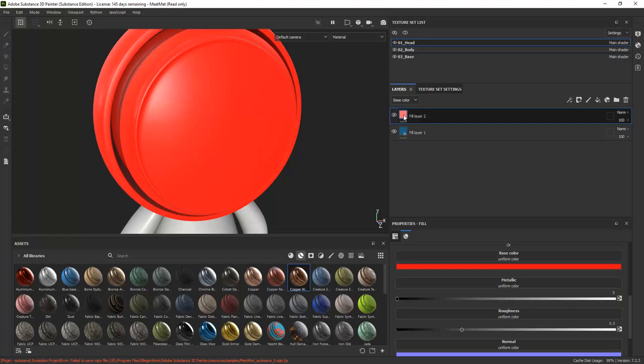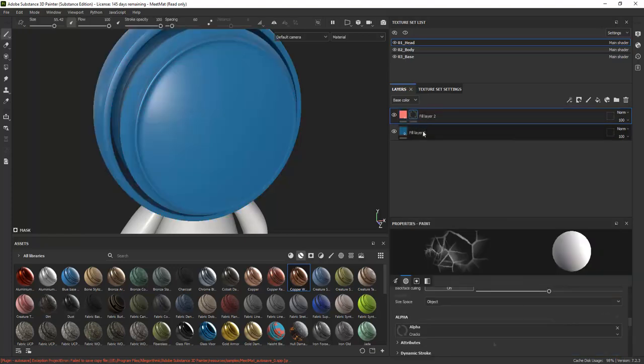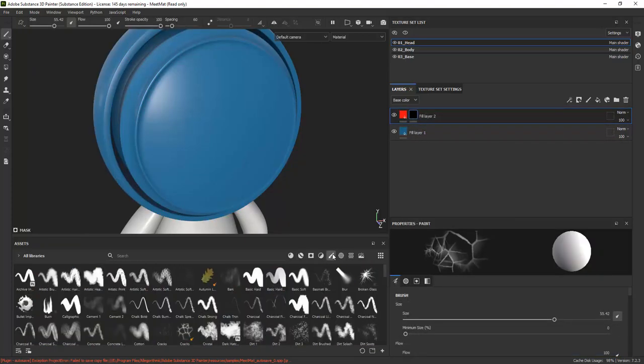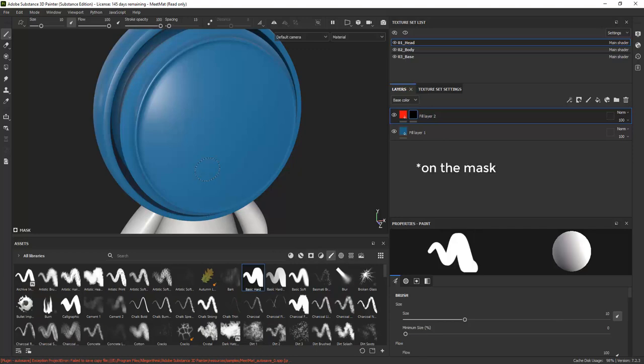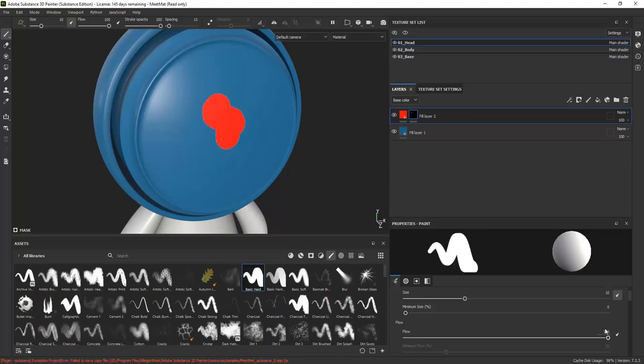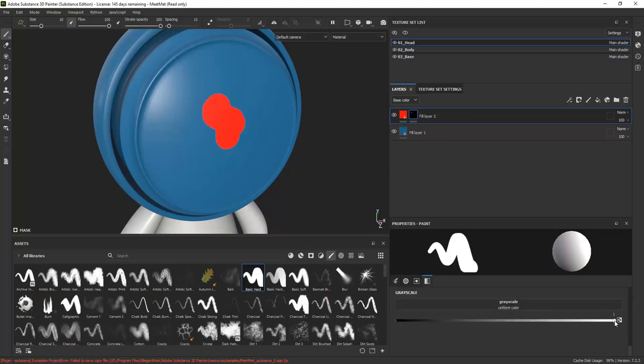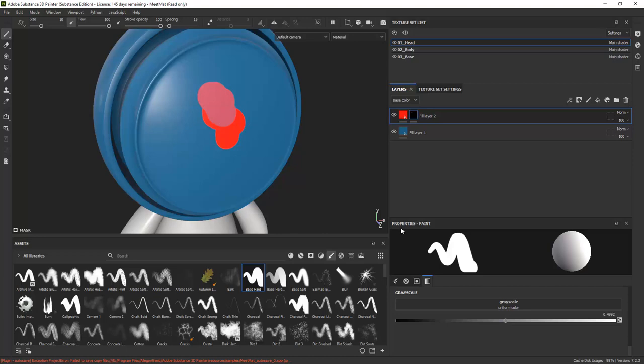With a black mask, we hide everything on the current fill layer and show everything on the layers underneath. If you paint with white, you reveal things on the current layer. Draw with black again, it wipes it out. You can also draw with various degrees of transparency by using a different variation of gray.